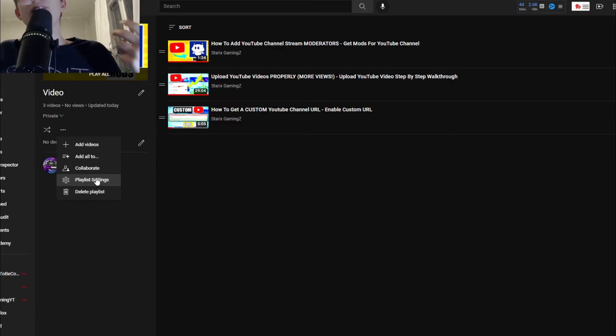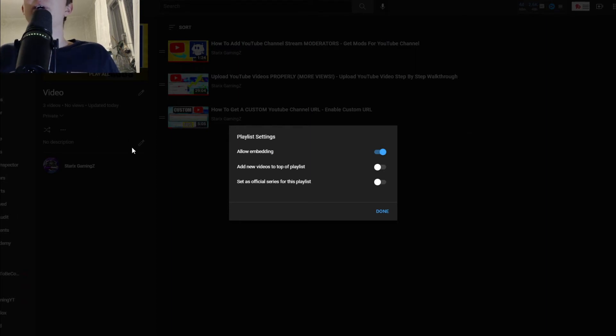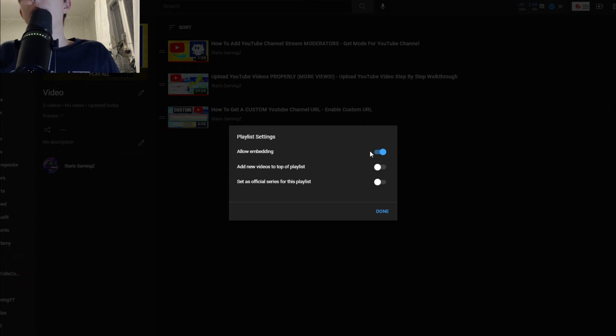The playlist settings over here, you can allow embedding, which is basically so that you can allow adding links in the description or like title. I'm gonna have it on for now.